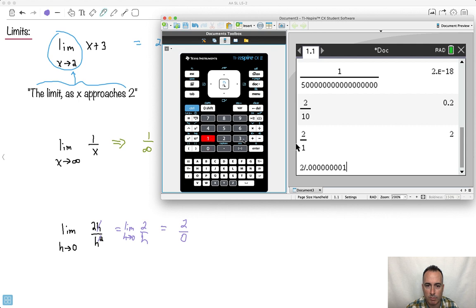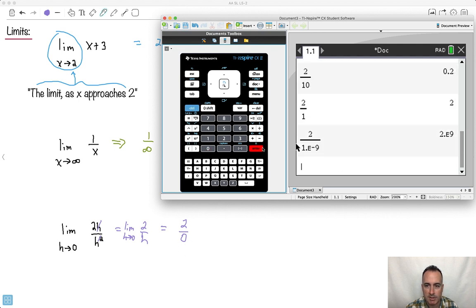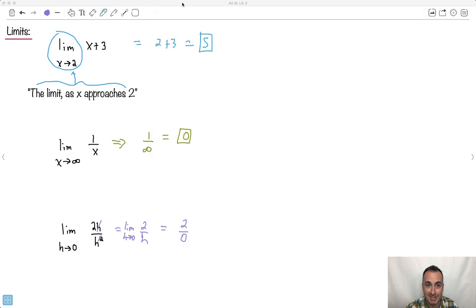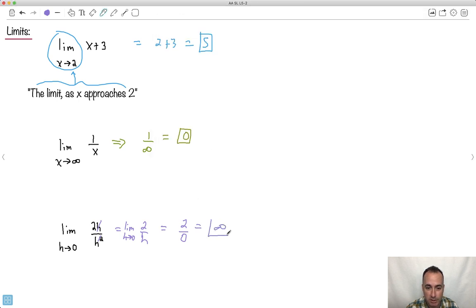So as I do this, do you notice I get 2 times 10 to the 9, which is a very large number? So imagine then, as this gets smaller and smaller, this gets larger and larger. Well, the smallest number ever is 0. What's the largest number ever? It's infinity. So it turns out, although this is really weird-seeming, just here I can understand. We can talk about limits in these weird ways here.